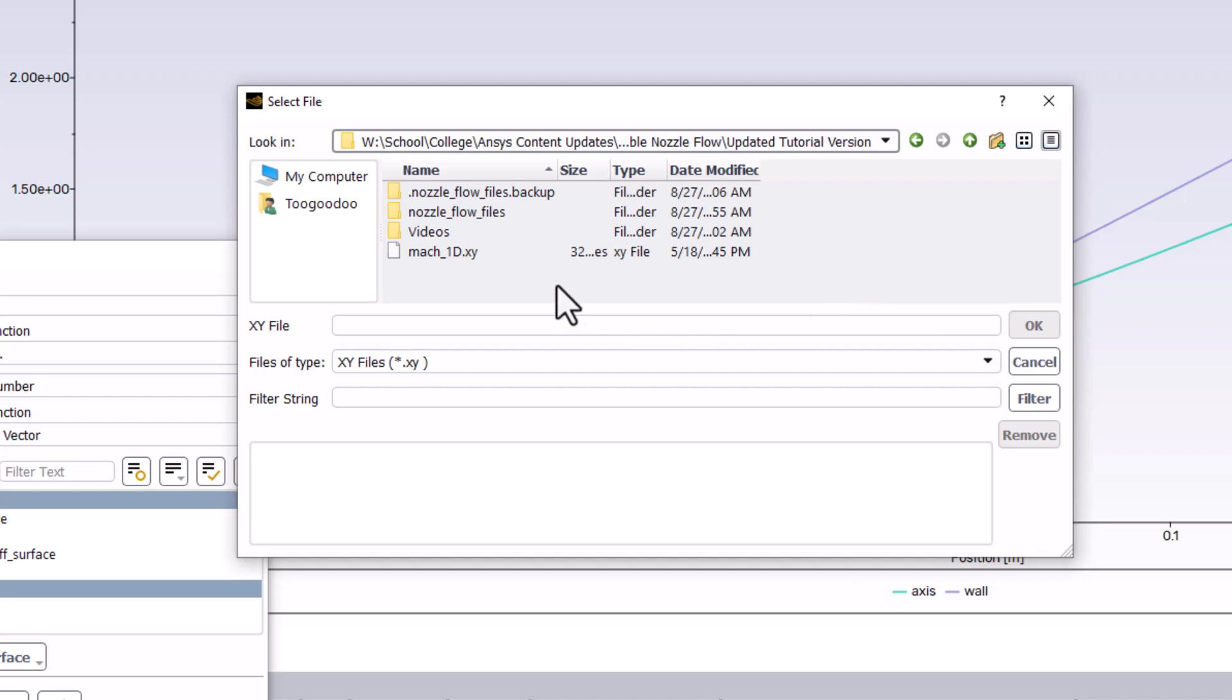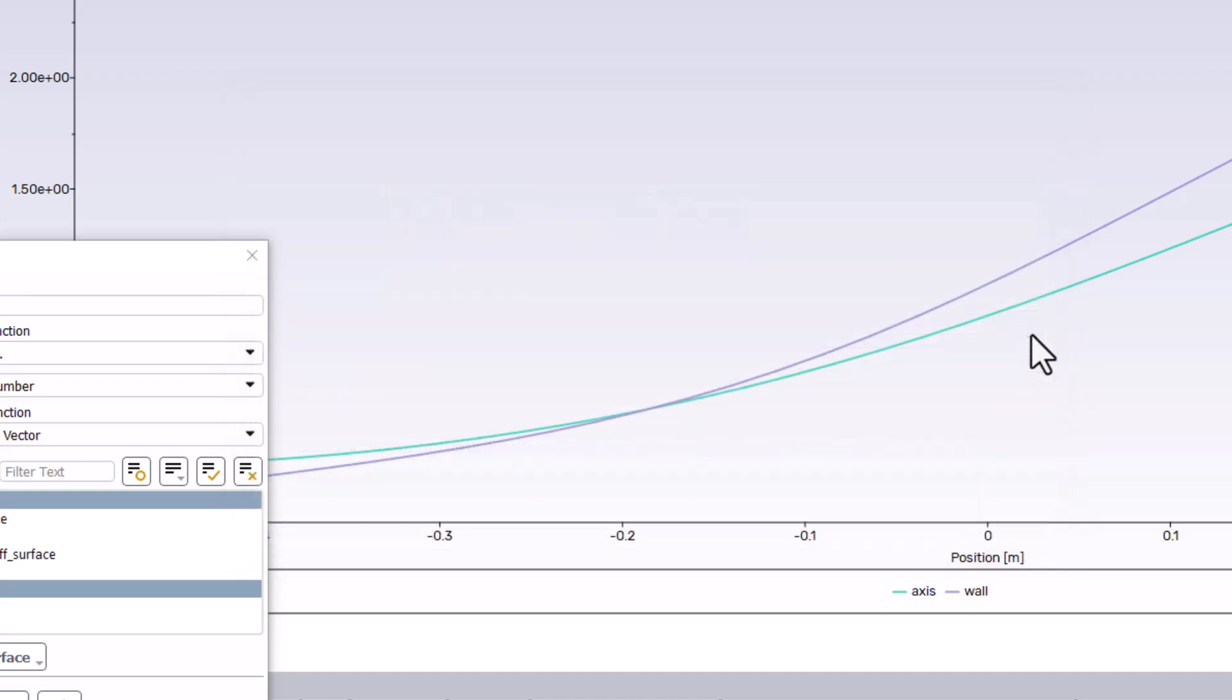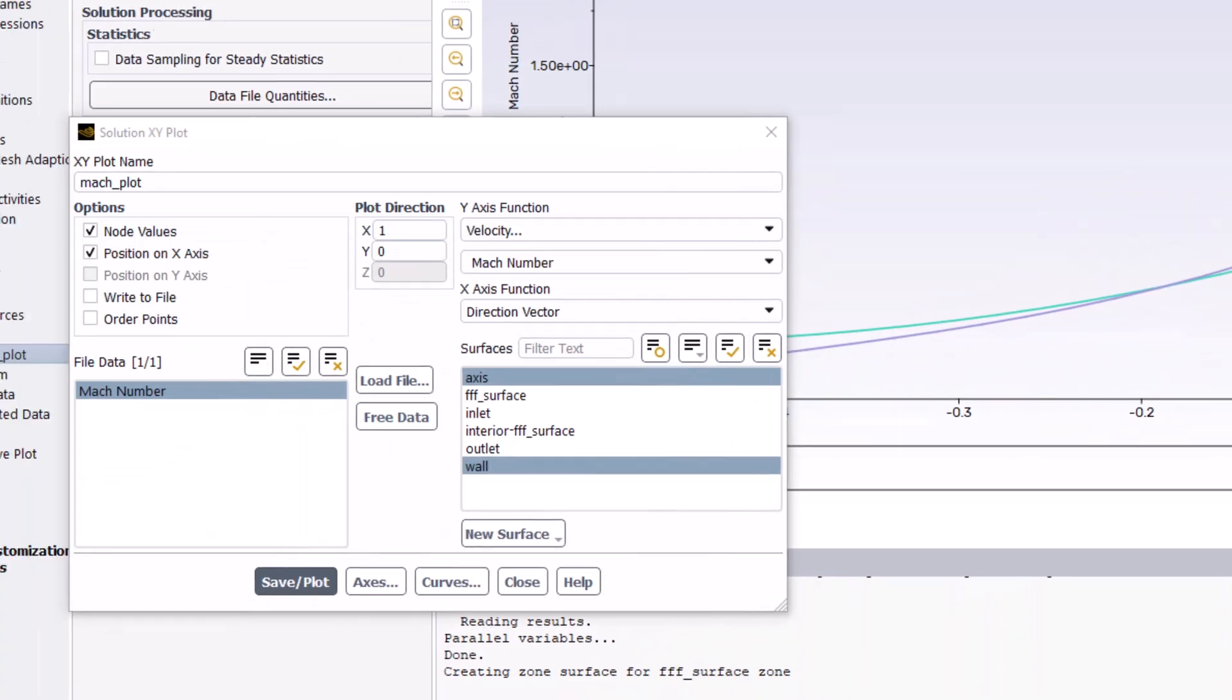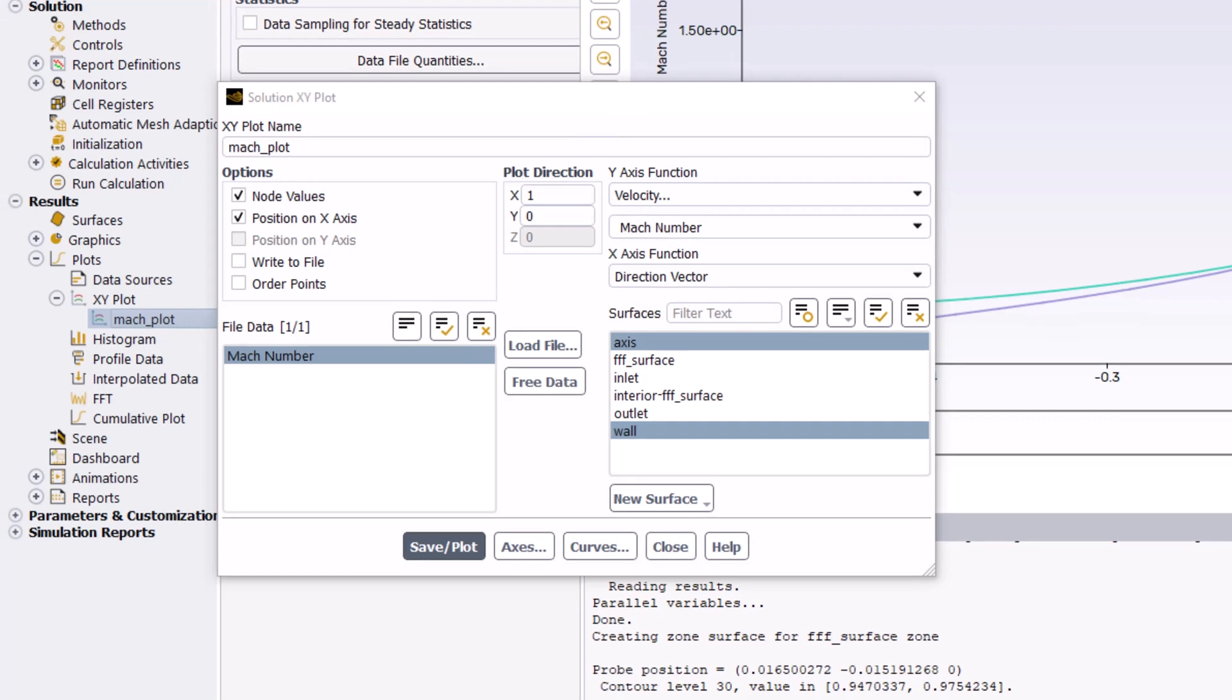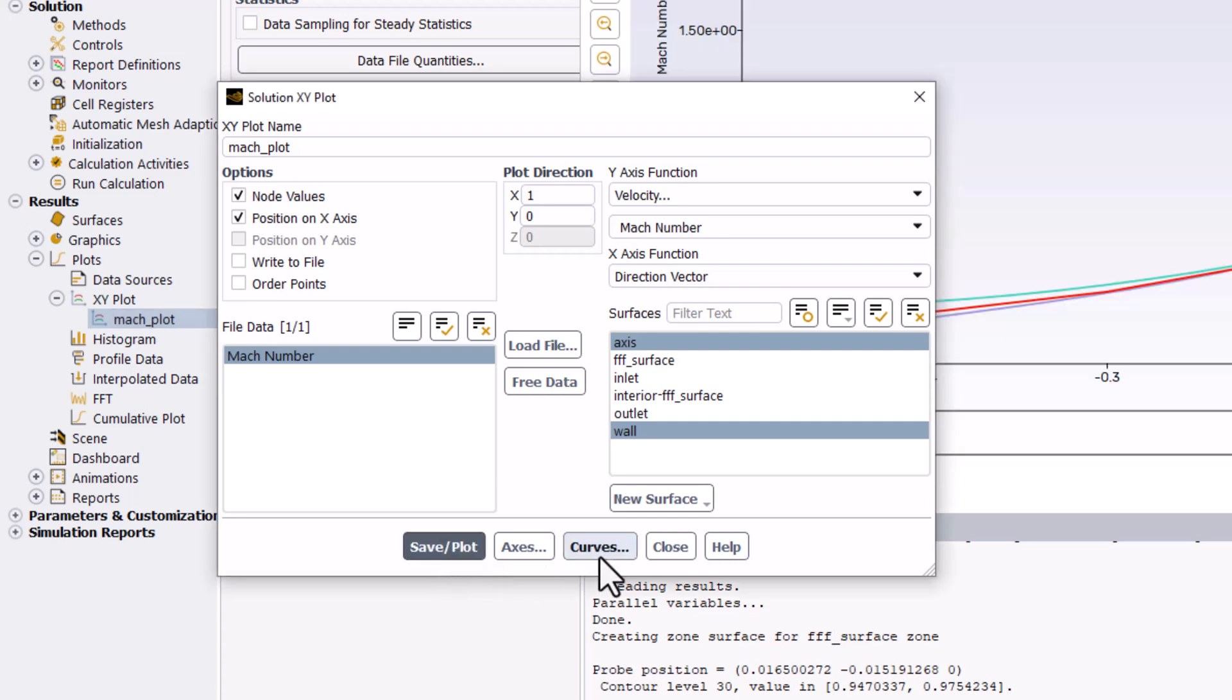Select the file and click OK. In the first window, click Save/Plot and close the window.